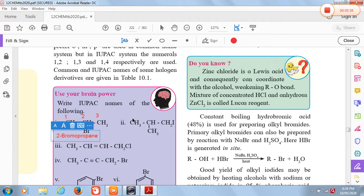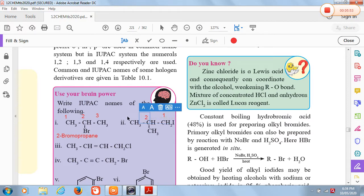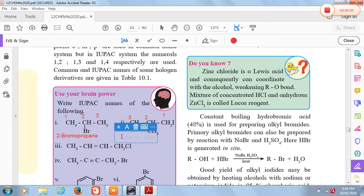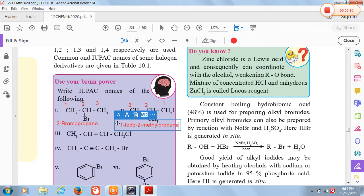Now writing the IUPAC name of this compound, we start the numbering from the right-hand side because iodine is present on the carbon that gets the lowest number. The next carbon is carbon number 2, and the last carbon is carbon number 3. This is a 3-carbon chain, but the second carbon contains a CH3 branch (methyl group), and iodine is the functional group on the first carbon. So the IUPAC name is 1-iodo-2-methylpropane.